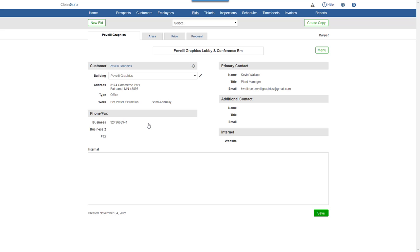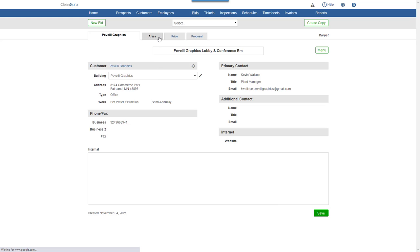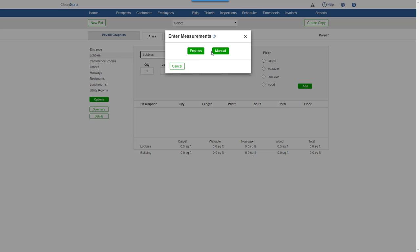Next, on the Areas tab, let's choose Manual and enter the dimensions of the two areas where we'll be cleaning the carpet. Pick a floor type and add.